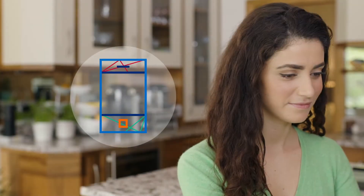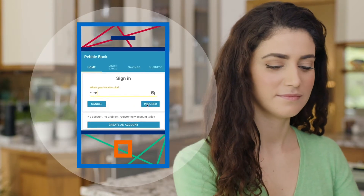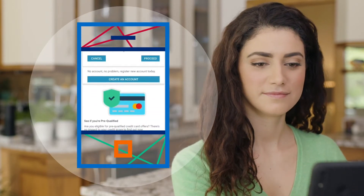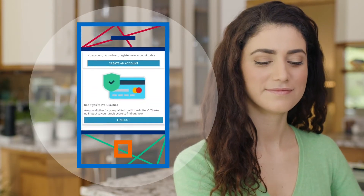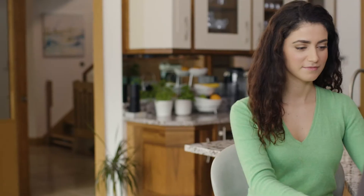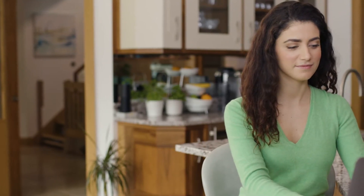So whenever Emma signs into Pebble Bank on any device, she'll receive either an email or text verification, ensuring more secure access to her financial services, and giving Dan more time to do what he does best – building great apps.